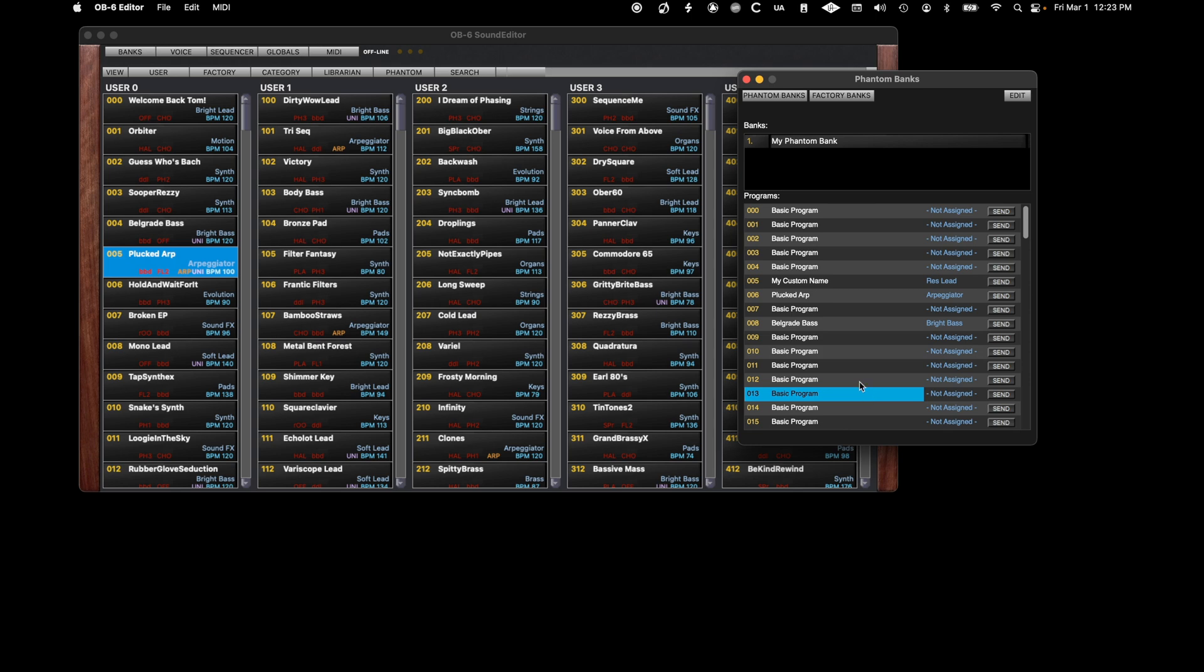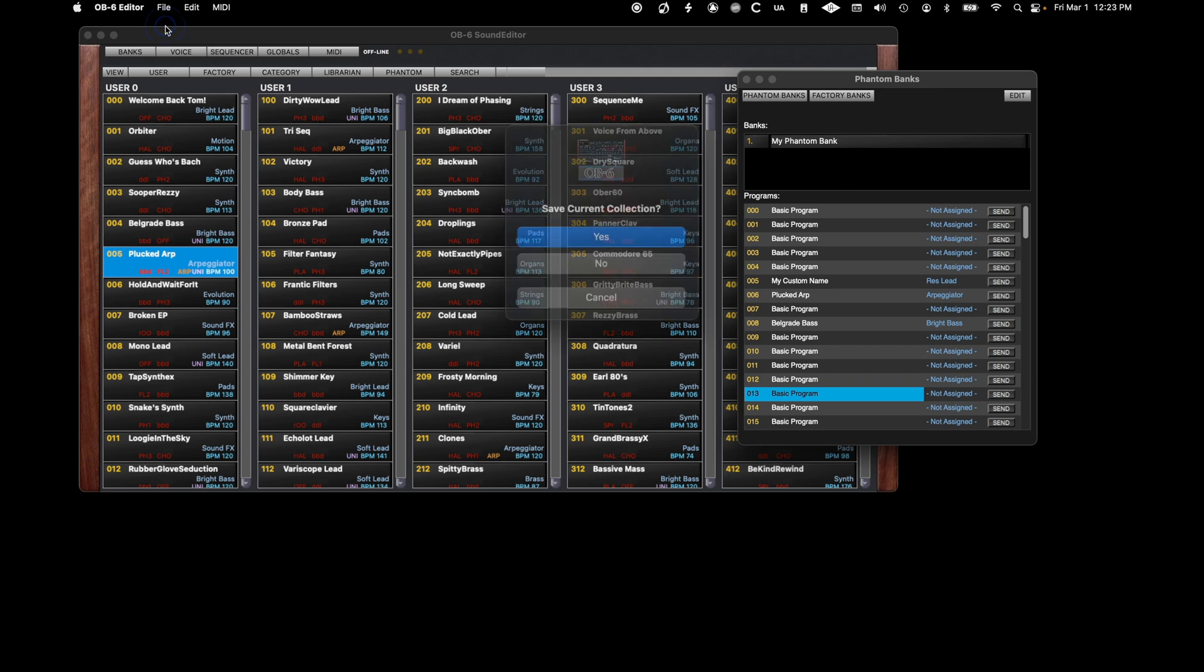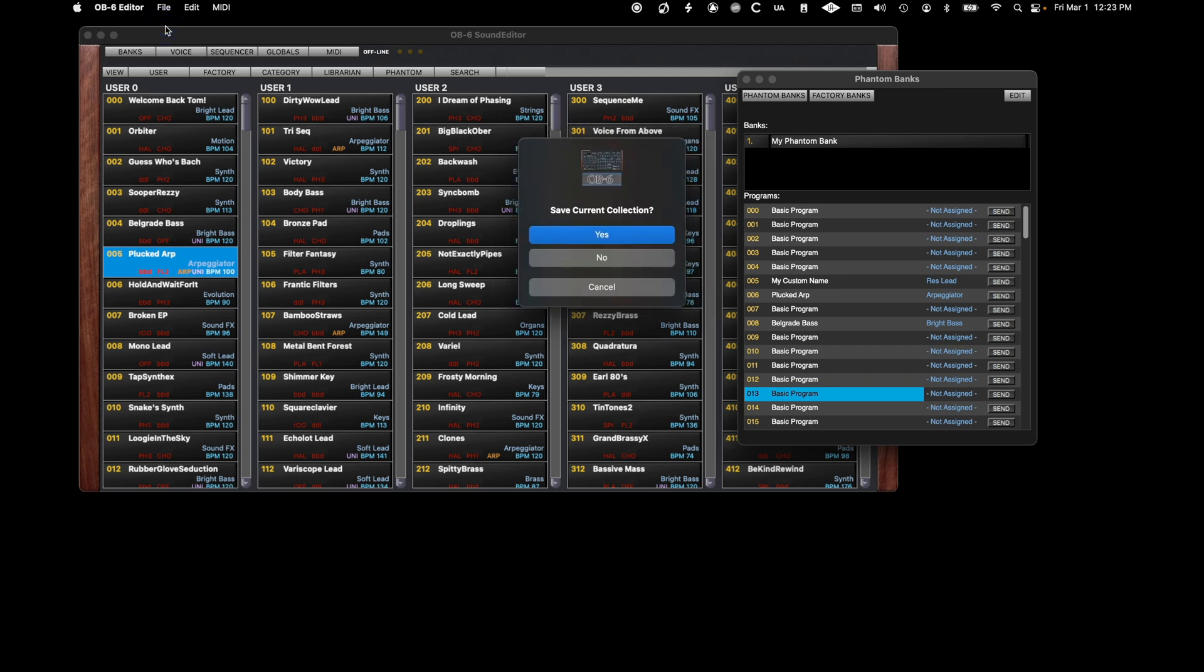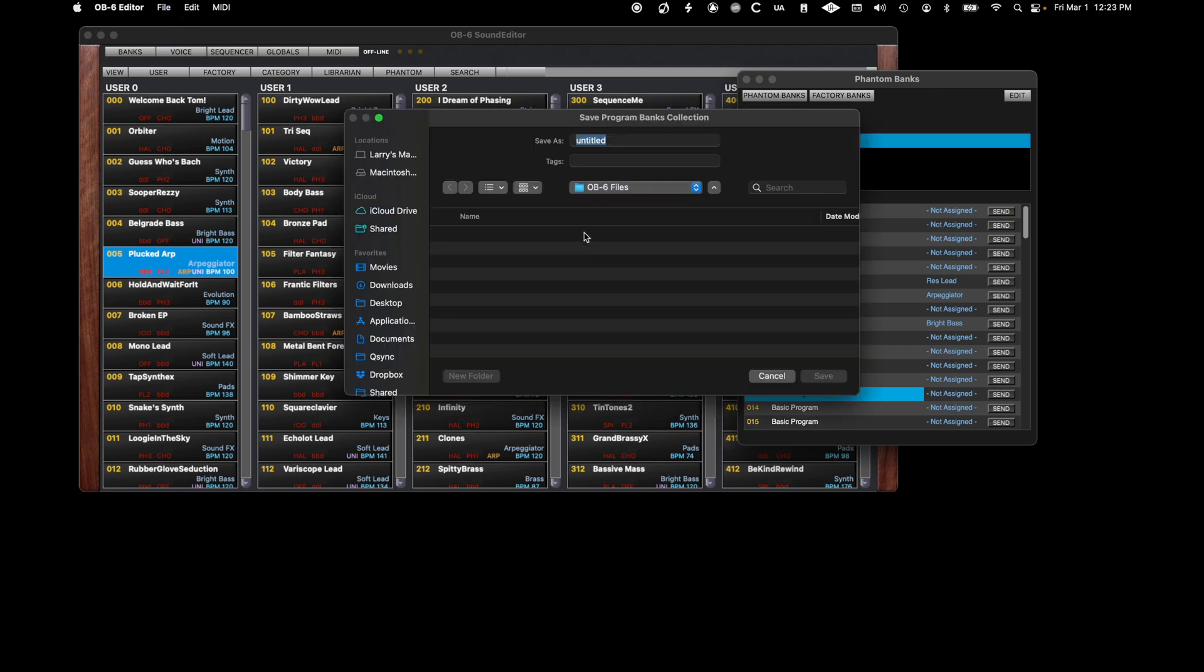You can create additional Phantom Bank collections by selecting New Collection in the File menu. You will be asked if you want to save the current collection before a new one is created.